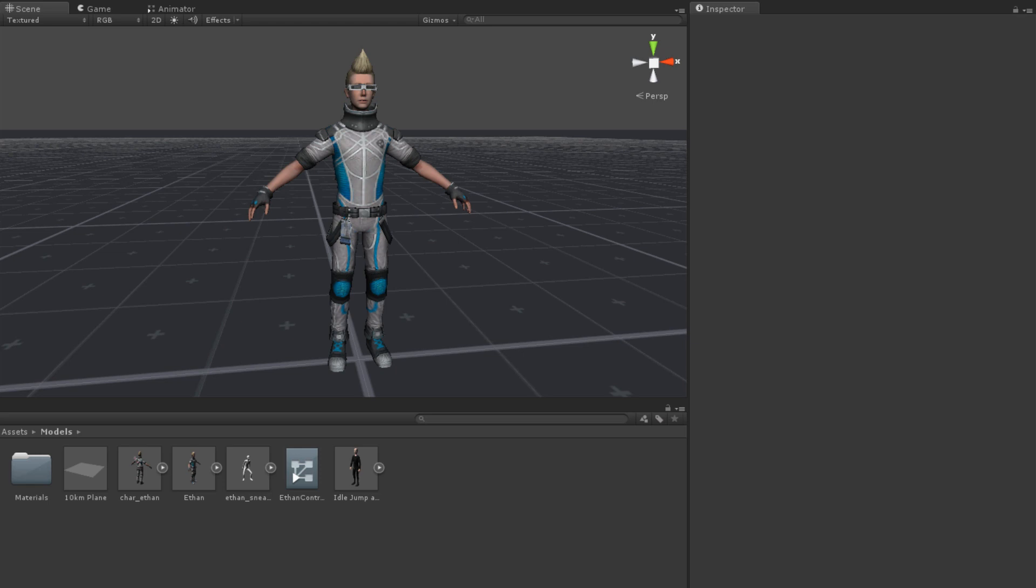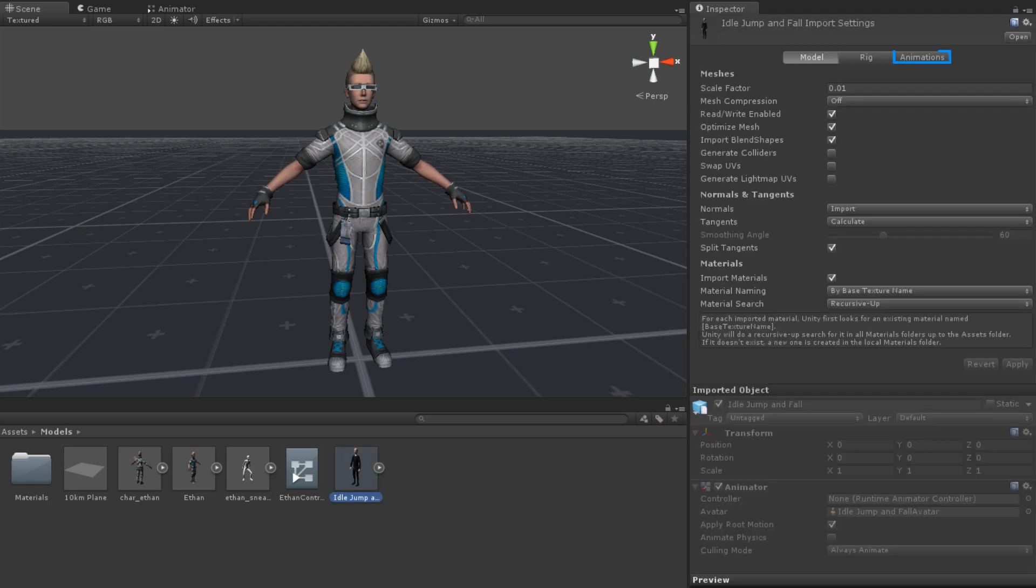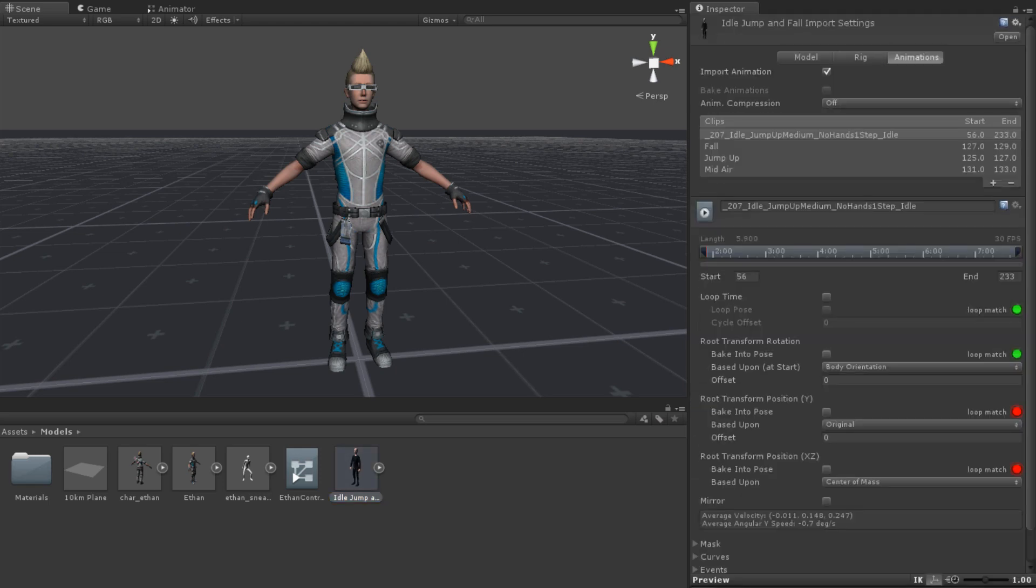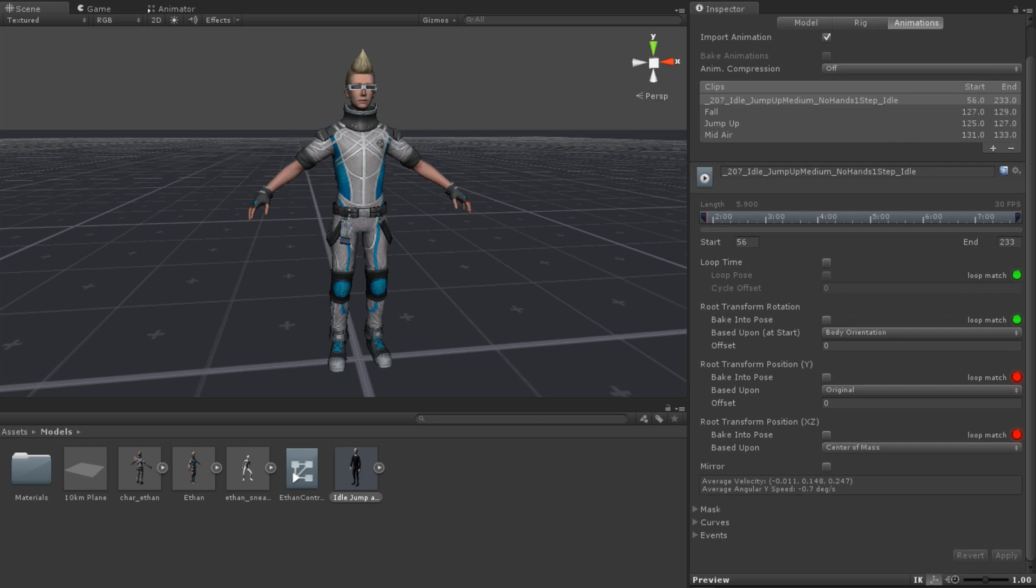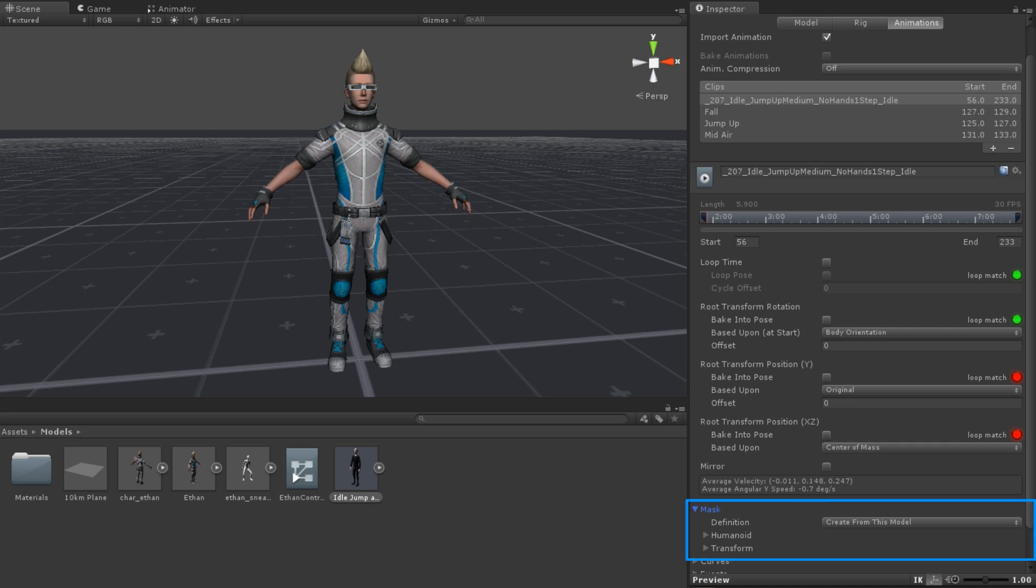Avatar masks can first be created on a per animation basis. For this method, go to the Animations tab of the Model Importer by selecting a model in the Project panel and clicking on the Animations tab. When you select an animation clip, there are a number of properties that appear below the clip name. One of these is a drop-down called Mask. Here you can create a mask that is unique to the specific animation you are editing.